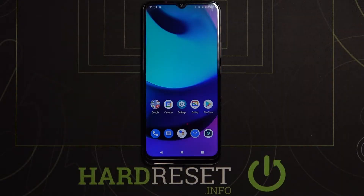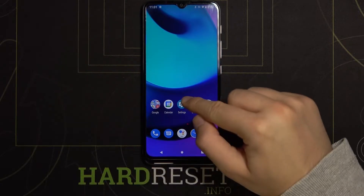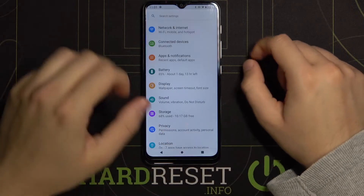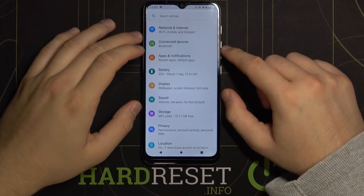Welcome! If you want to find and manage sound settings in your Motorola Moto E20, open the Settings app.